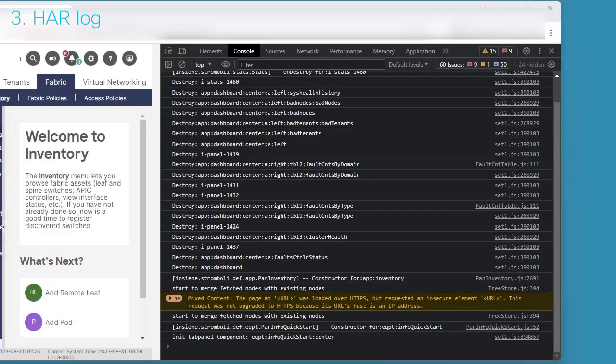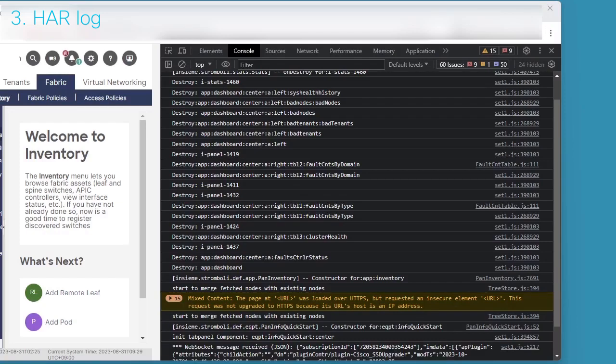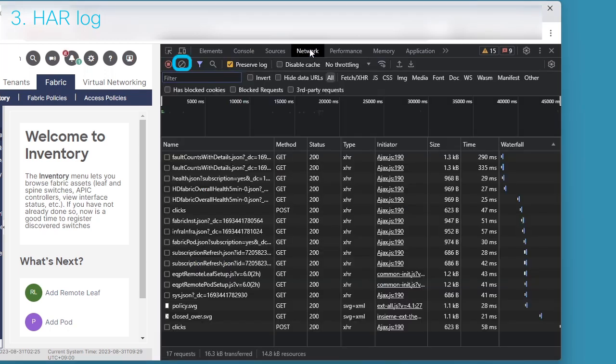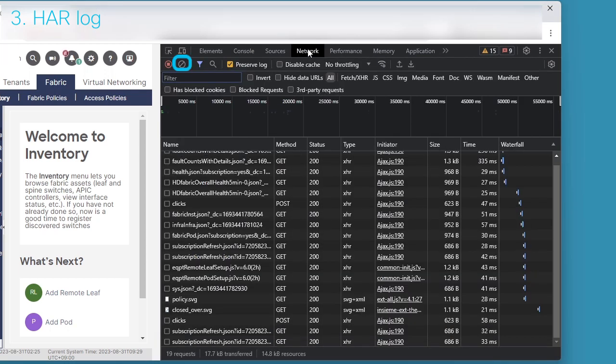Third, let's talk about the HAR log. It is also a feature of developer tools. Go to Network tab and clear logs by clicking circle slash icon.